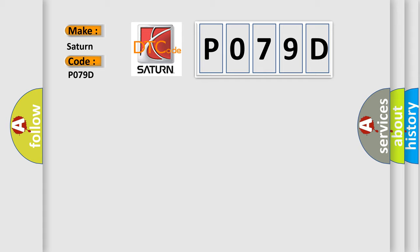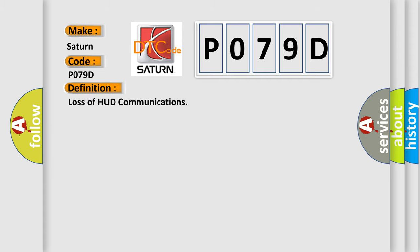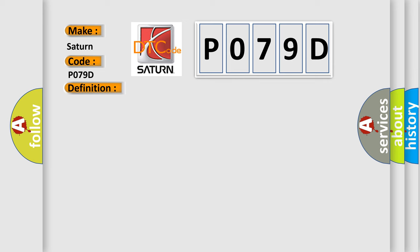The basic definition is Loss of HUD communications. And now this is a short description of this DTC code.